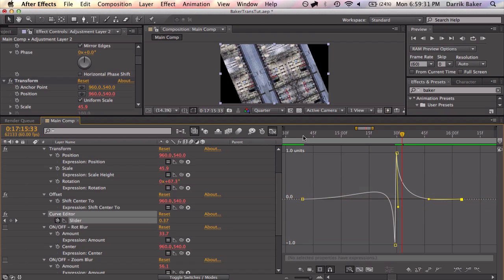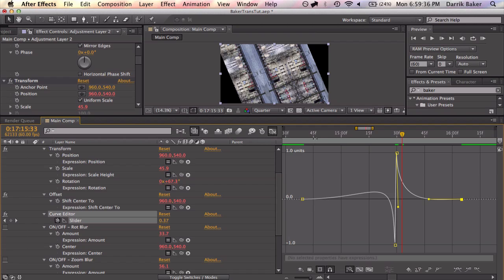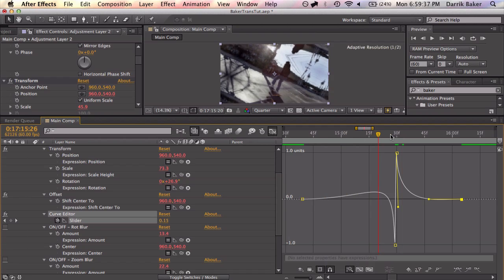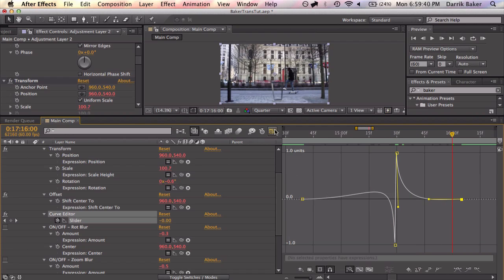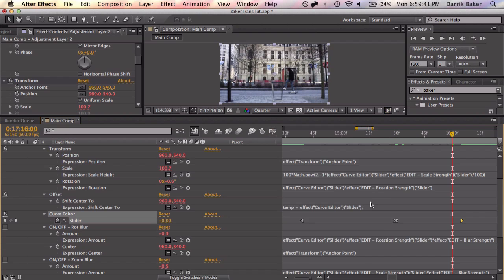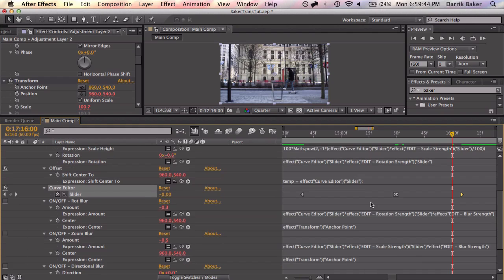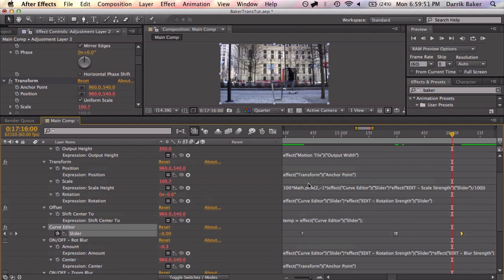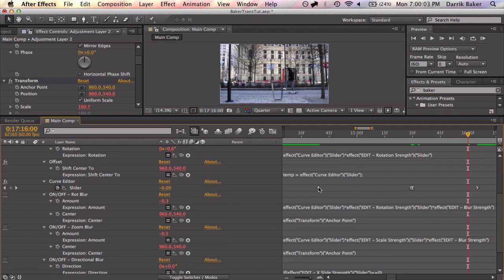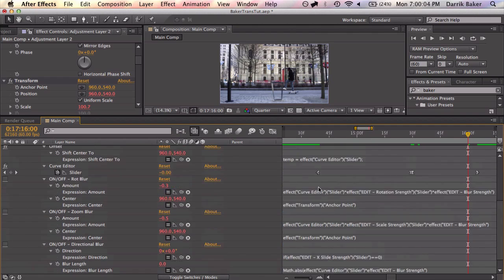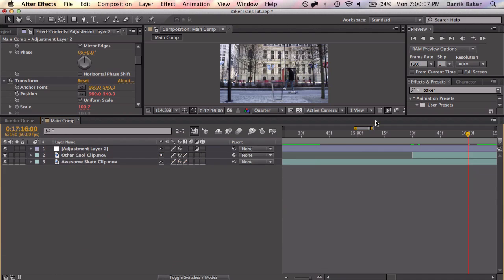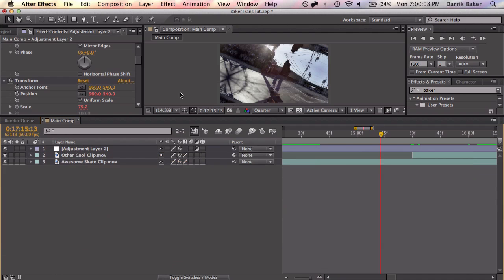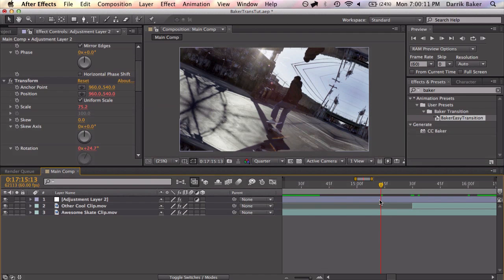Basically I took this slider and went from 0 to negative 1 to 1 to 0 and then used all of these expressions to transform that into things like rotation or scale. Scale was the hardest one because this is some weird 2 to the negative XY over 100 power times 100. Some crazy equations here to transform these values into anything you want. But I think it's pretty cool.